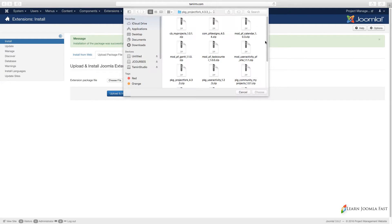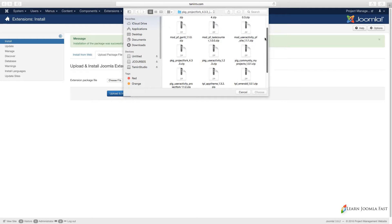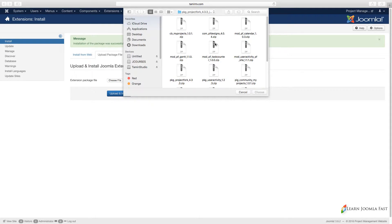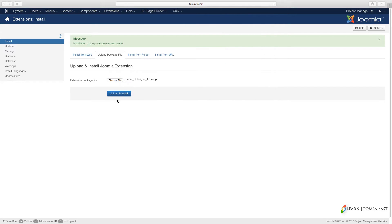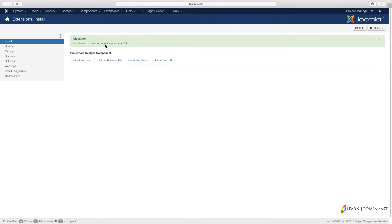Now we're going to do the same thing for these ones here. I'm going to install the next one, we're going to choose the complete, the pf_design. Click on that and click Upload and Install.